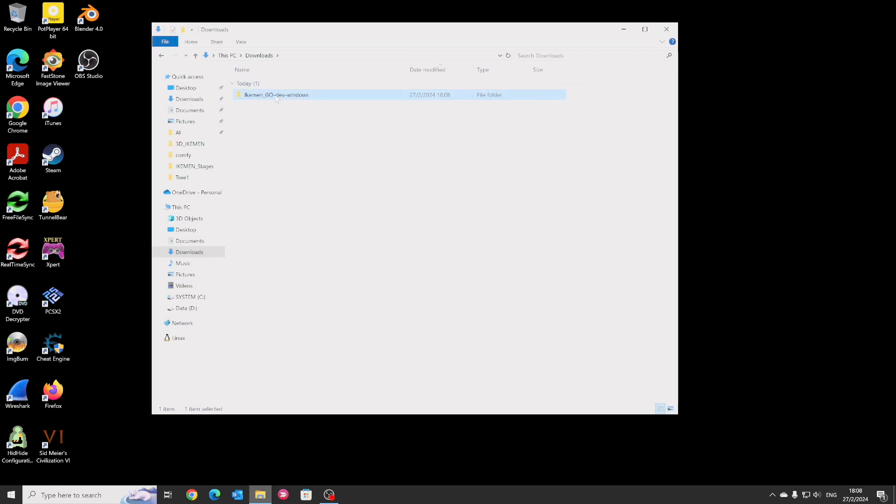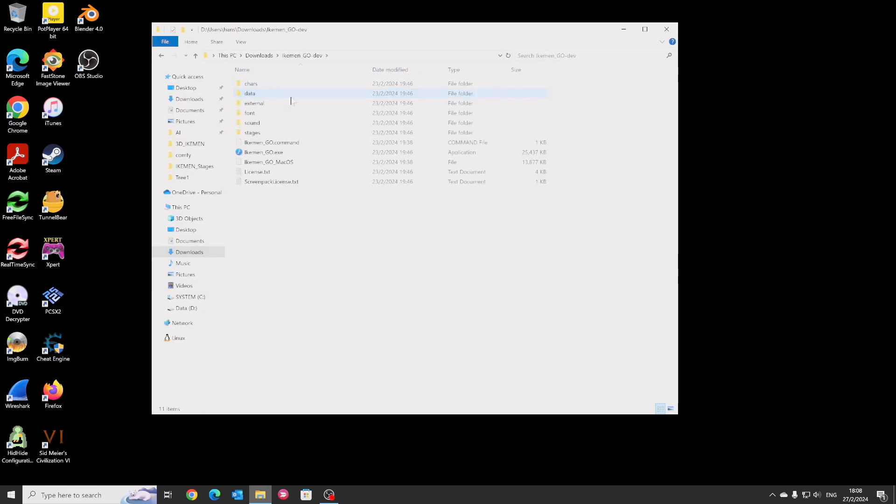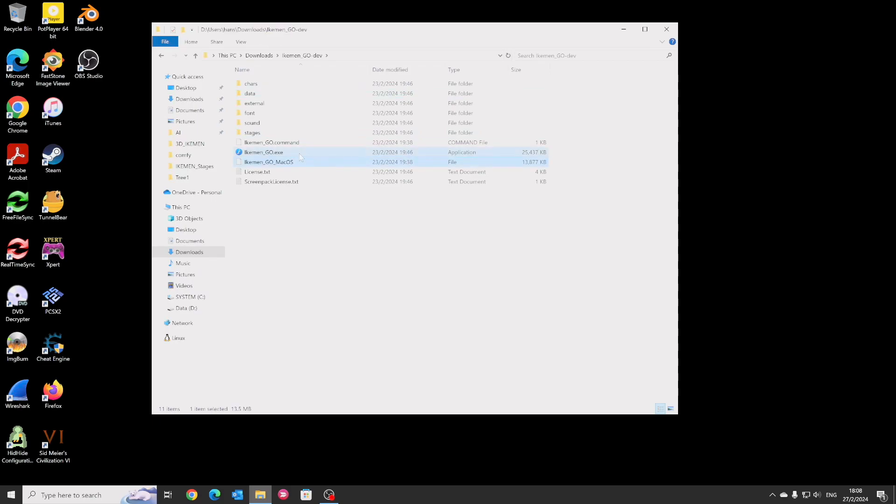And that's it, you can delete the Mac folder. For Windows users, to run iCumen Go is super easy. You just double click the iCumen exe.